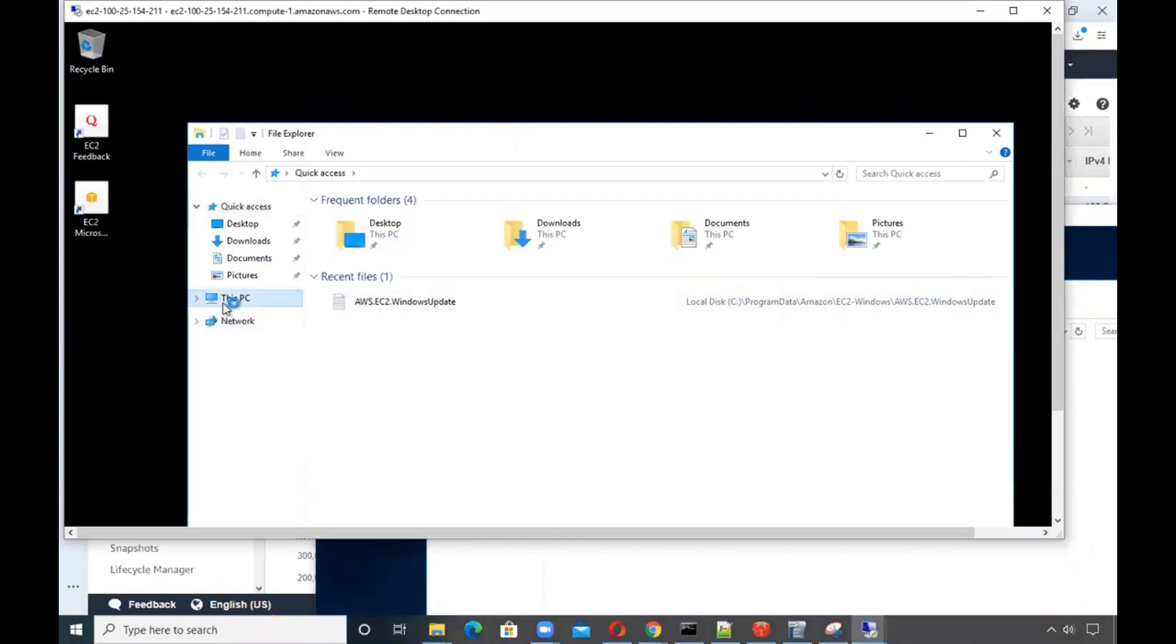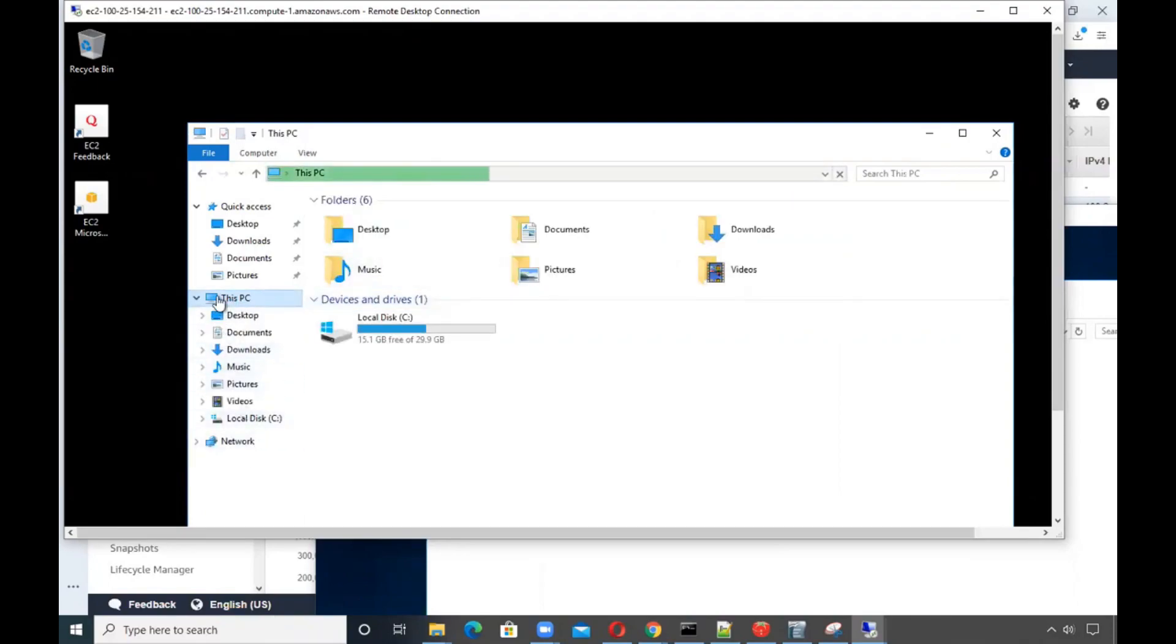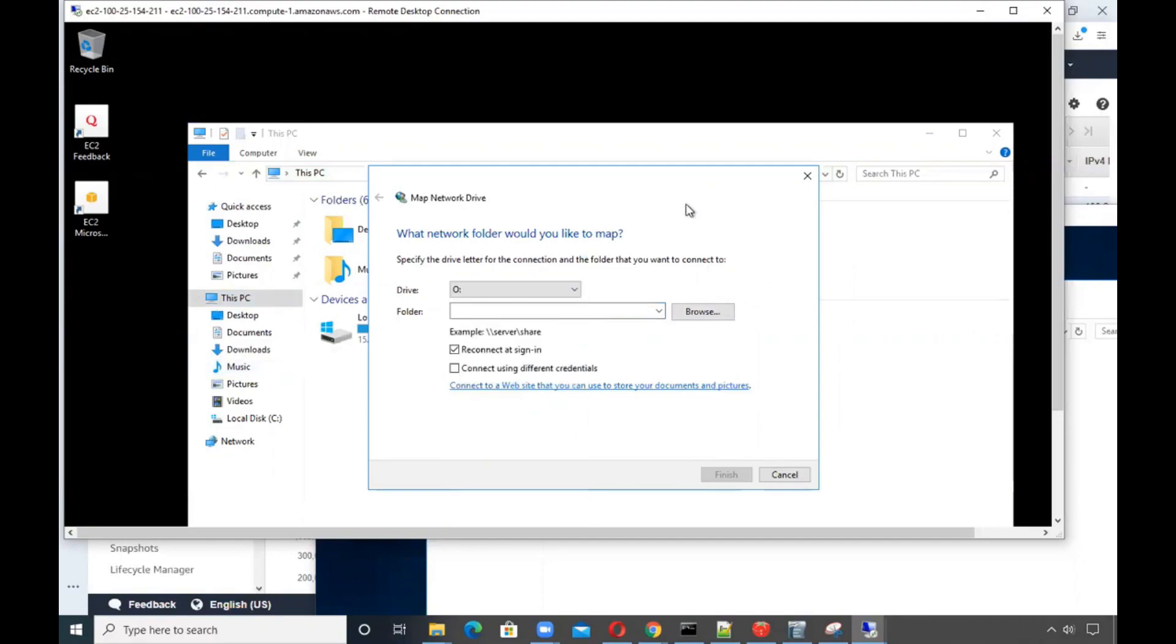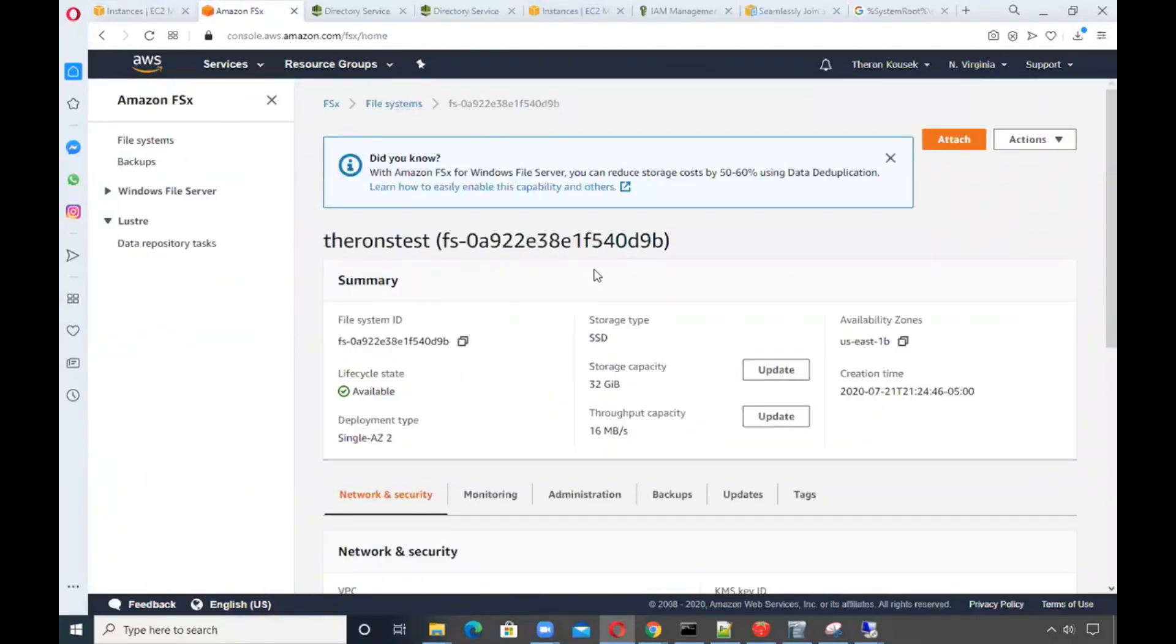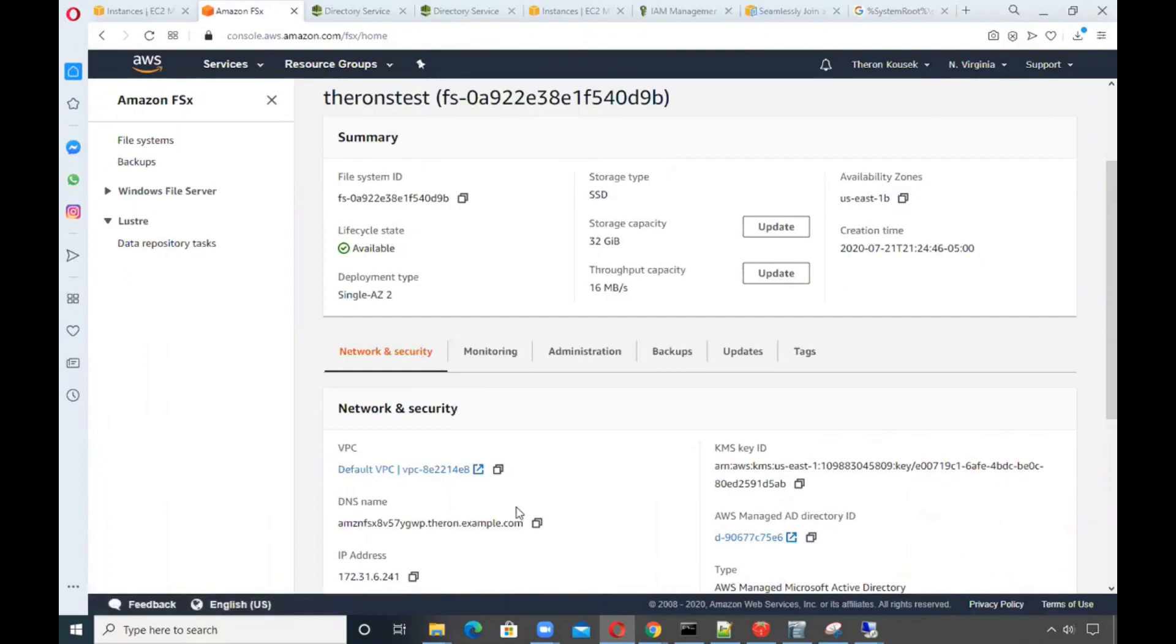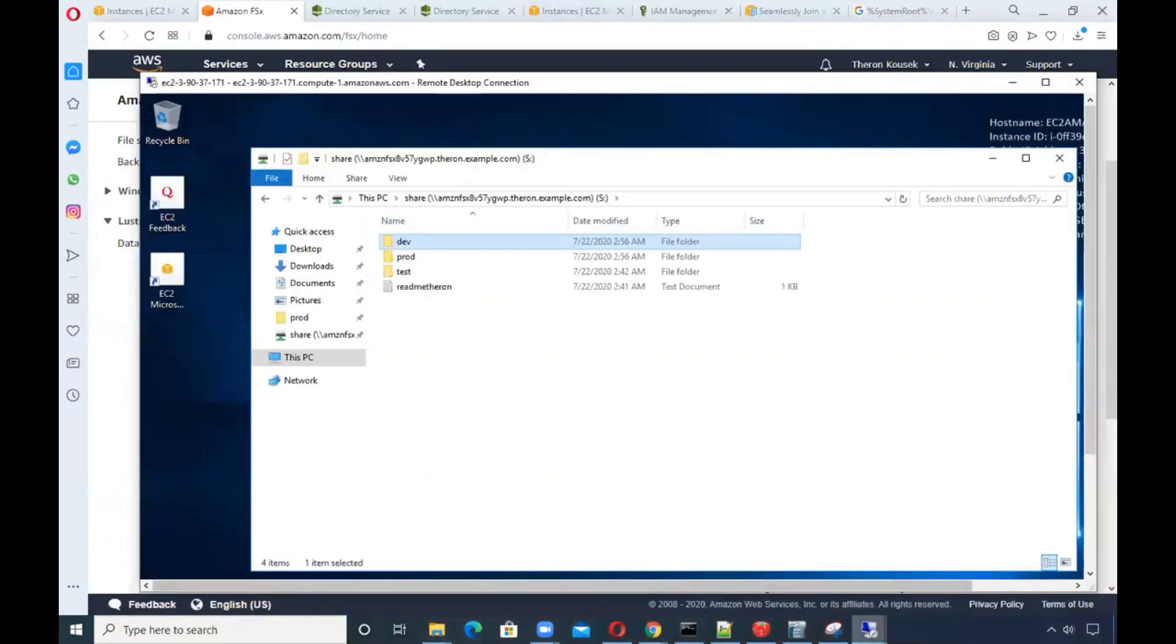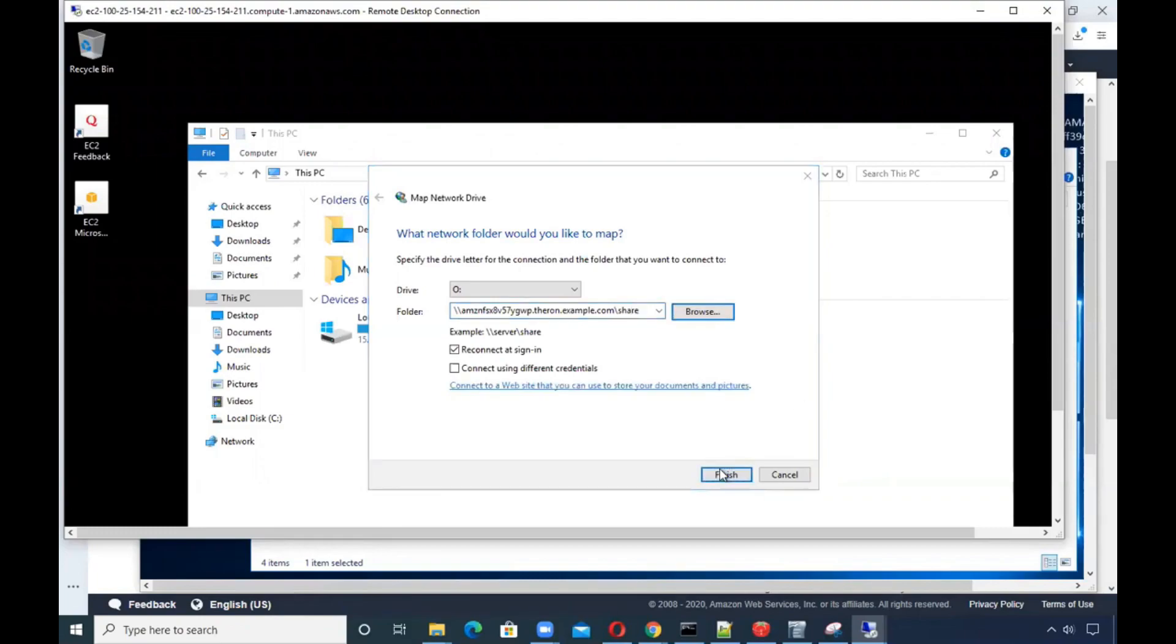Here's the one that I actually have mapped, and here's the one that I'm trying to map. I'm going to go to this PC, our new instance, and I am going to map a network drive. First let me show you that I don't have any current drives mapped. As you can see, we just have a C drive. We are going to map a network drive; I'll just call it O drive. Now what I really want to do is go back to my FSx instance and grab the DNS name for this.